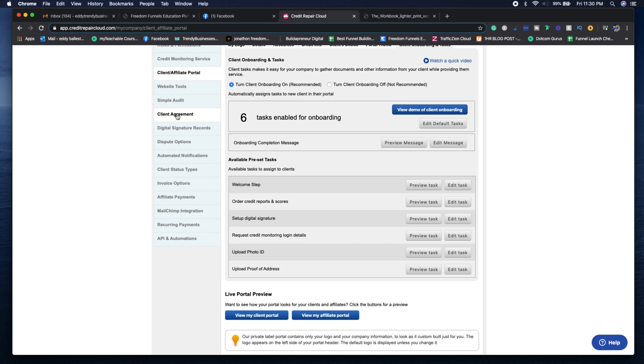Make sure that the client agreement explains the pricing of your services as well as the right to cancel. You want to make sure that's set up correctly as well.